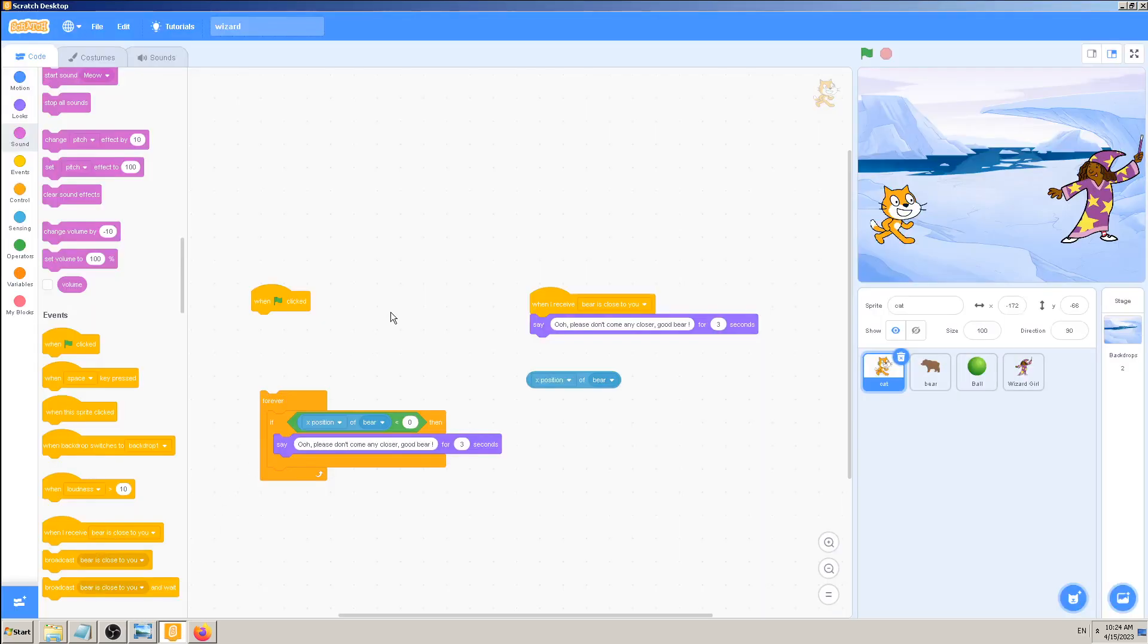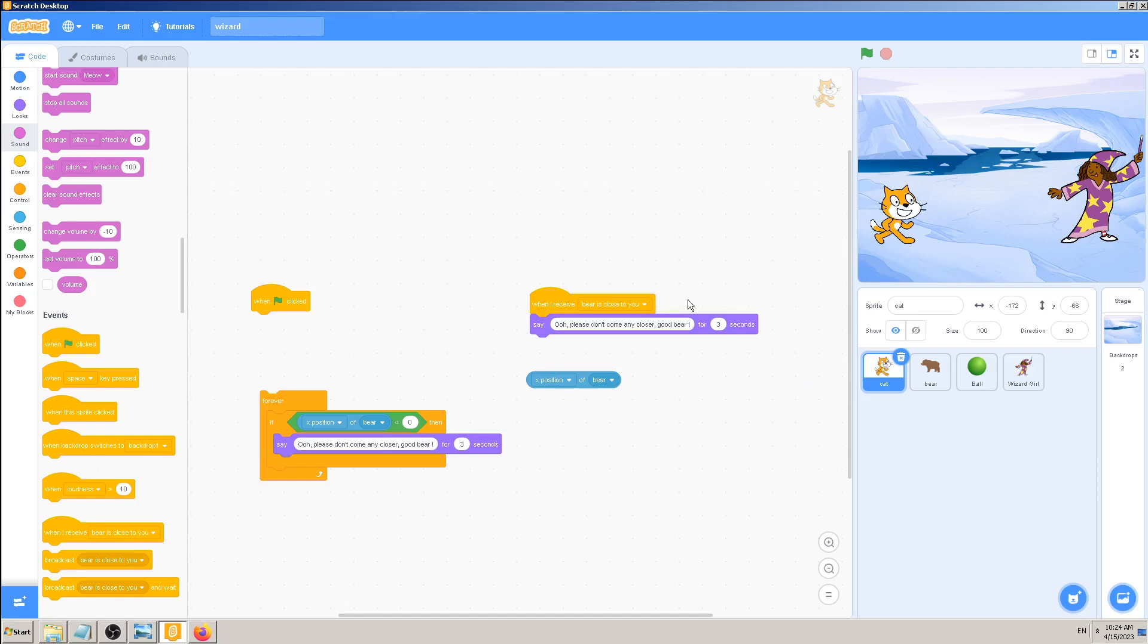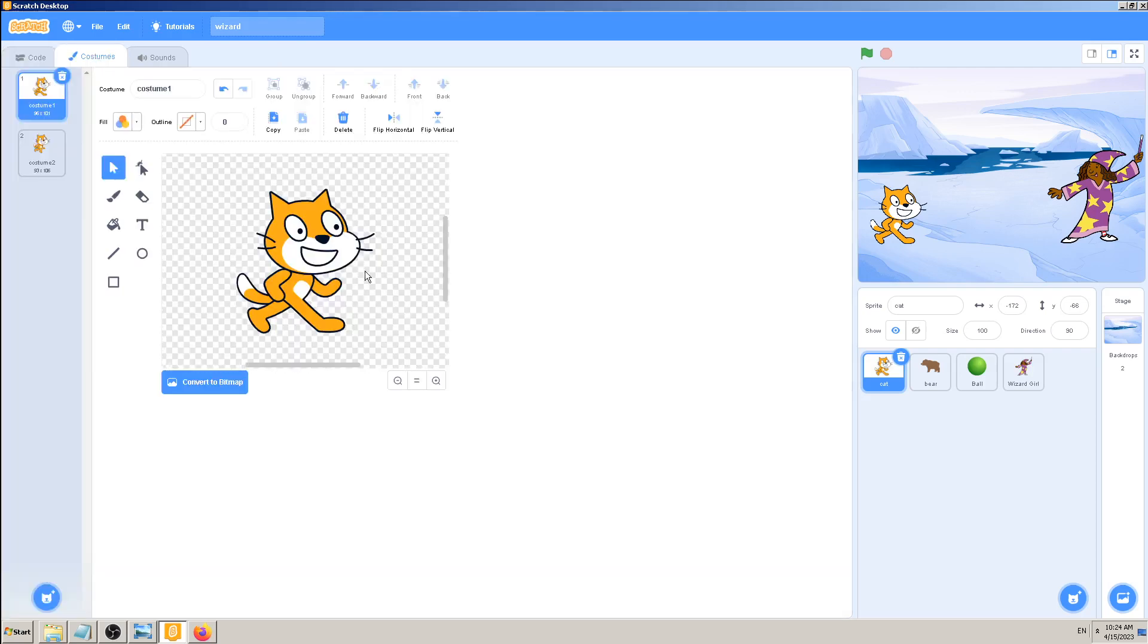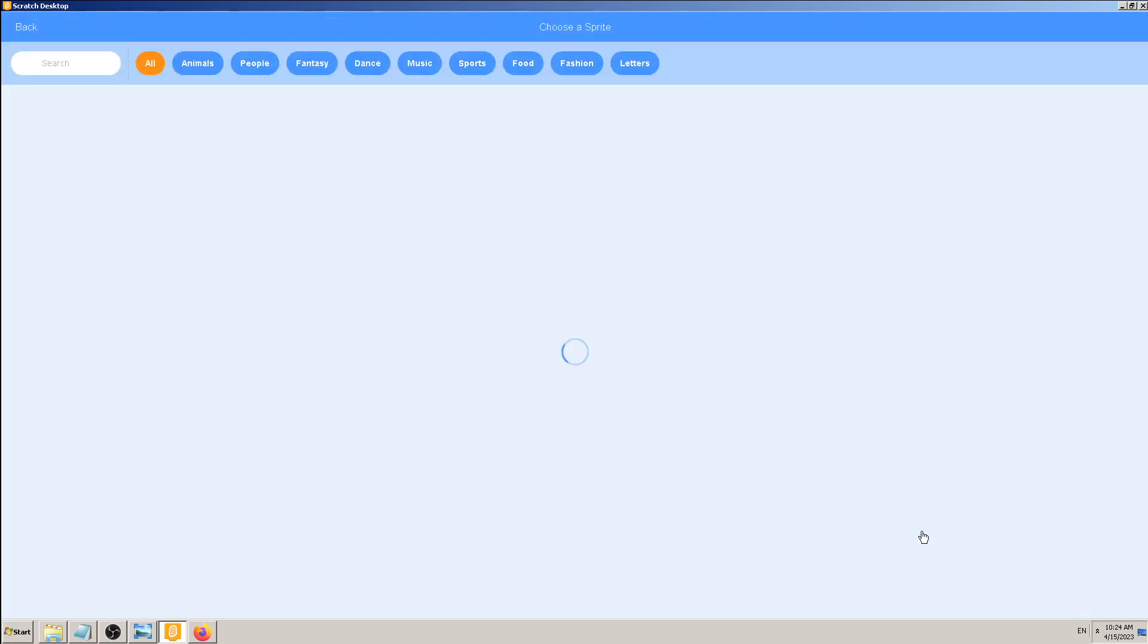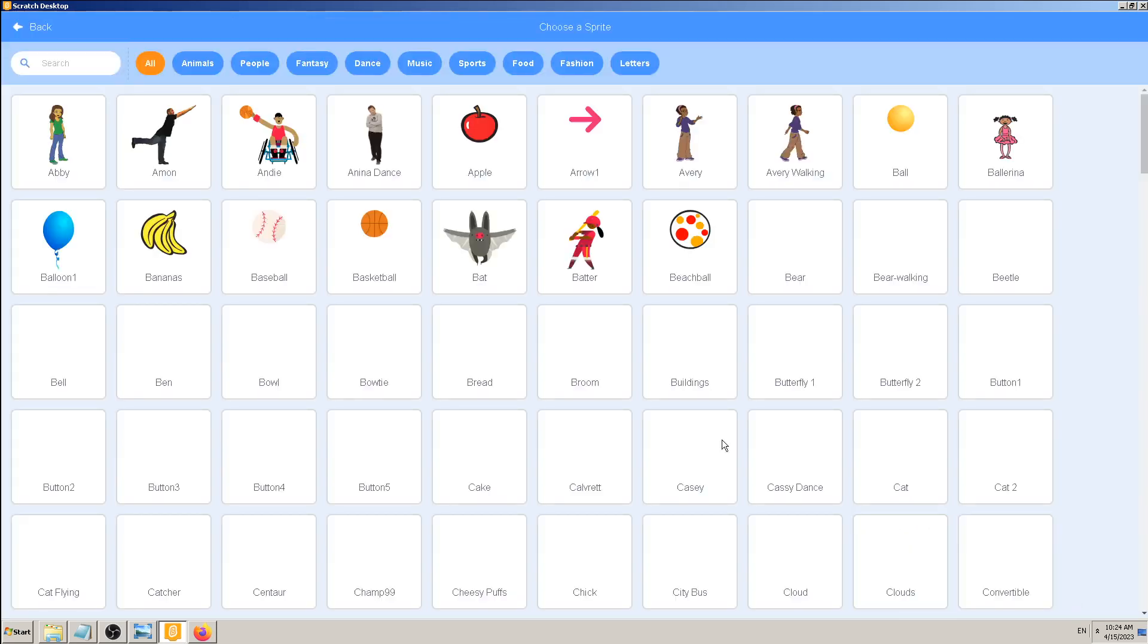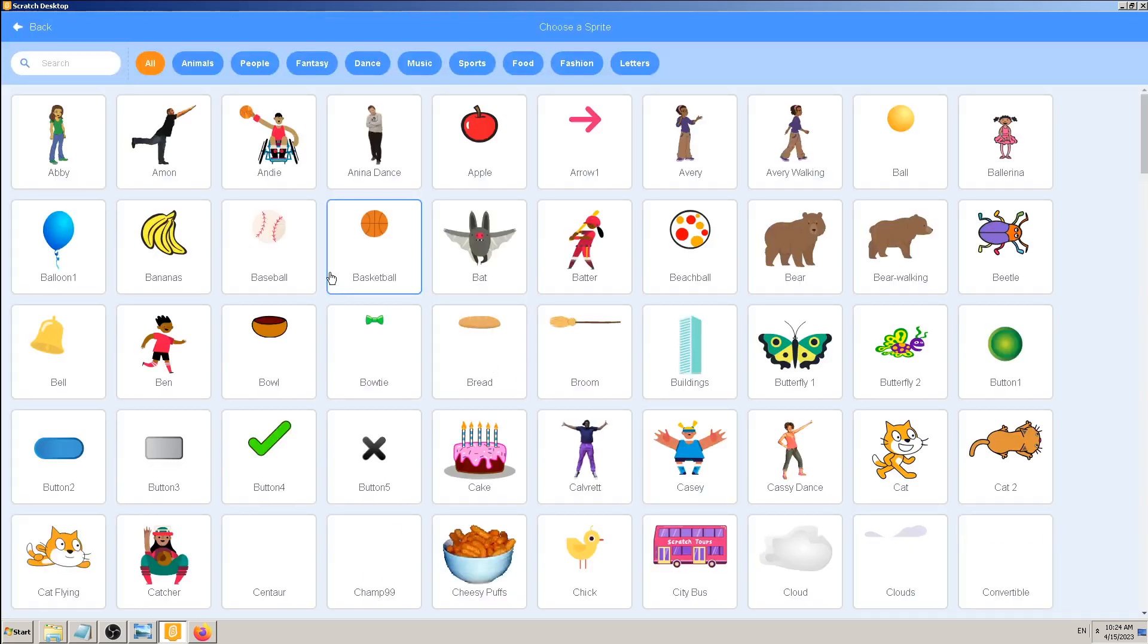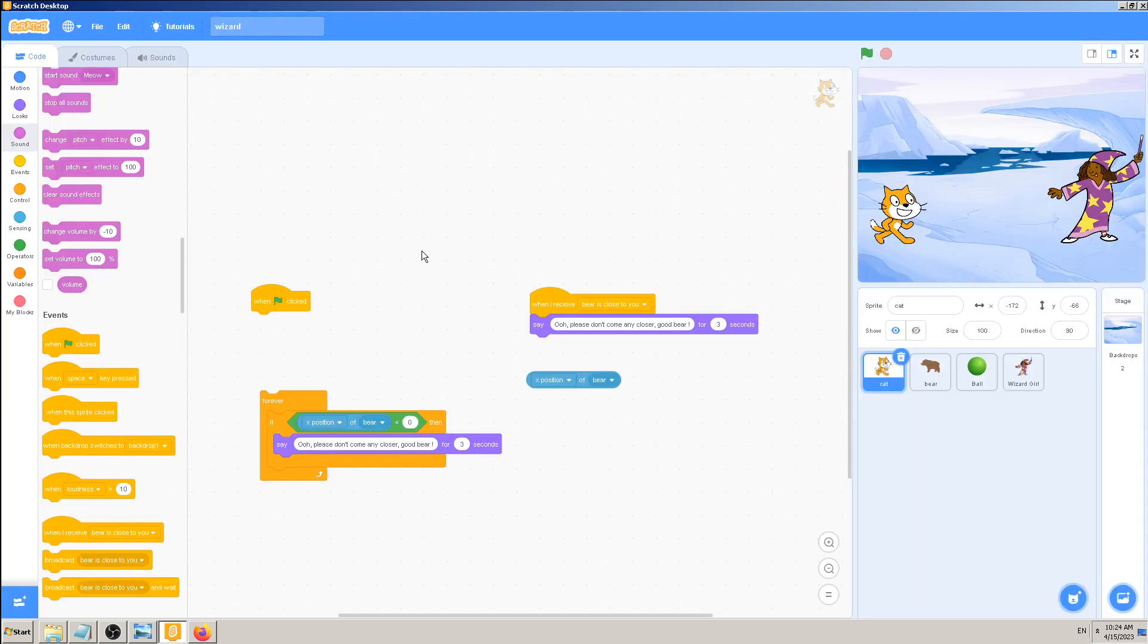So far we have used sprites which we have created on our own here in costumes, then drawn or uploaded from our desktop computer or internet, or we took them from the Scratch library. That's all cool, we have coded into them, but a very interesting and important feature in Scratch is that you can also code when you are in stage, in backdrop, in that mode.